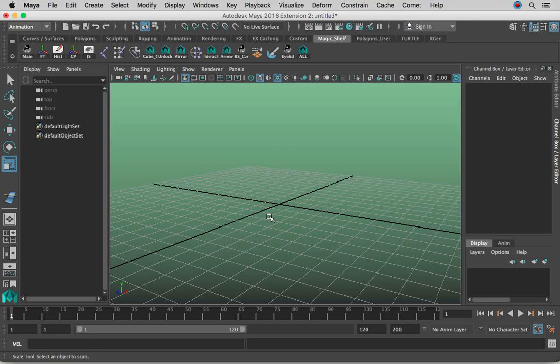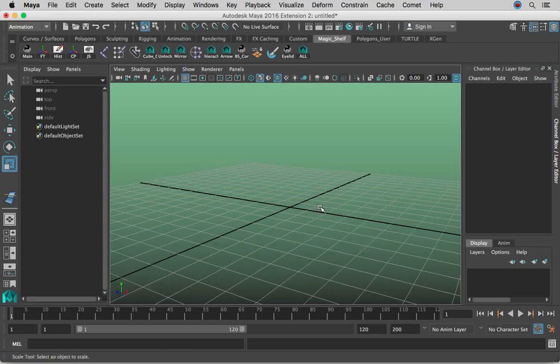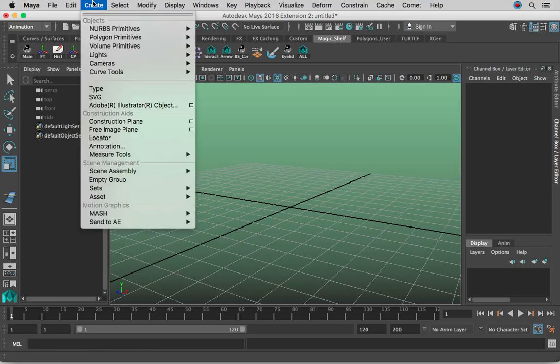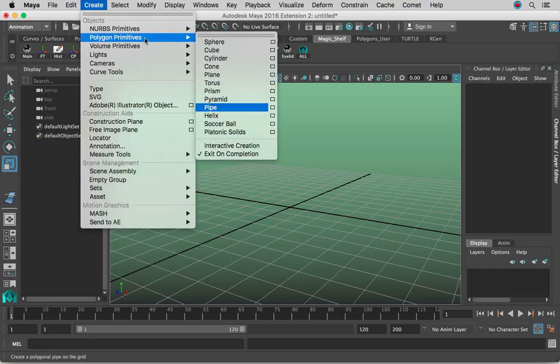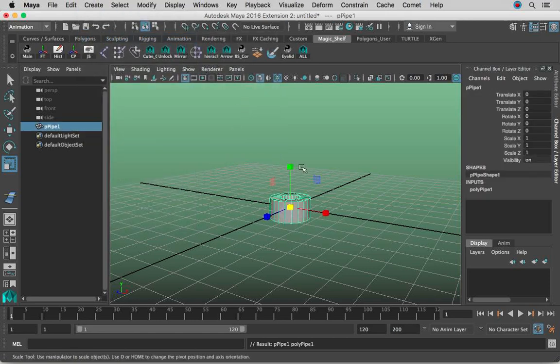Alright guys, in this lesson I'm going to show you how to do a chainsaw tank thread type of rig. So let's go ahead and go to Create, Polygon Primitives, and make a pipe.